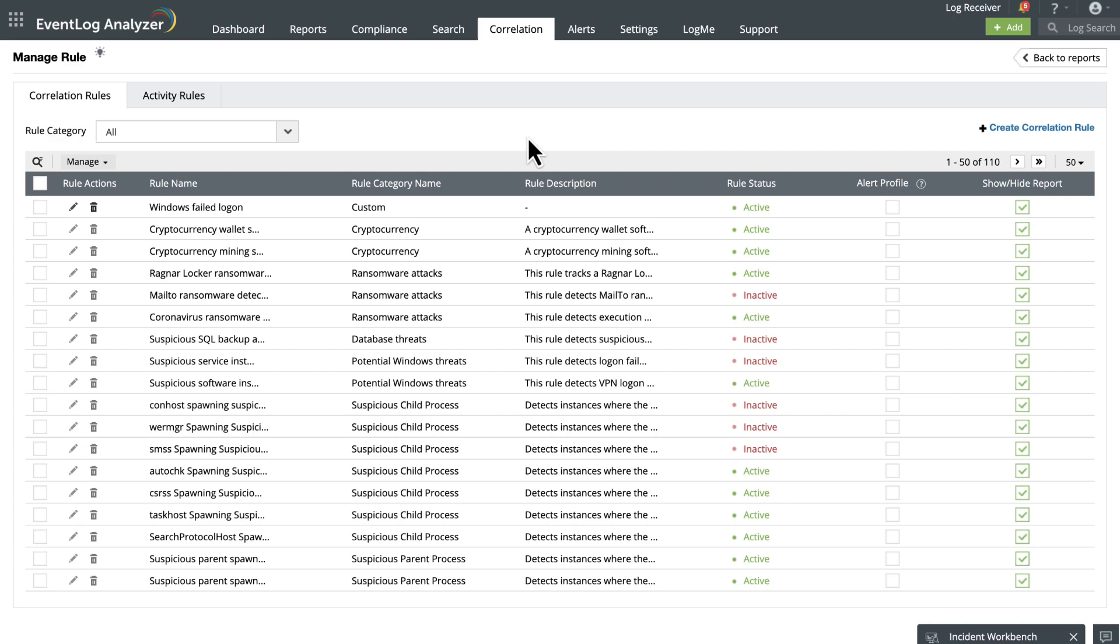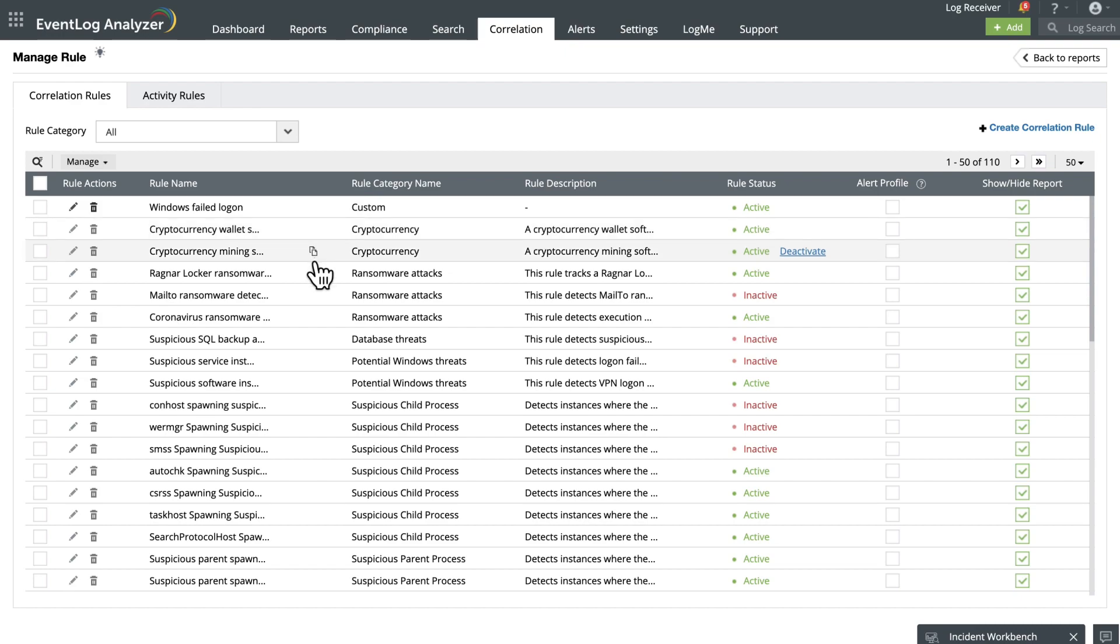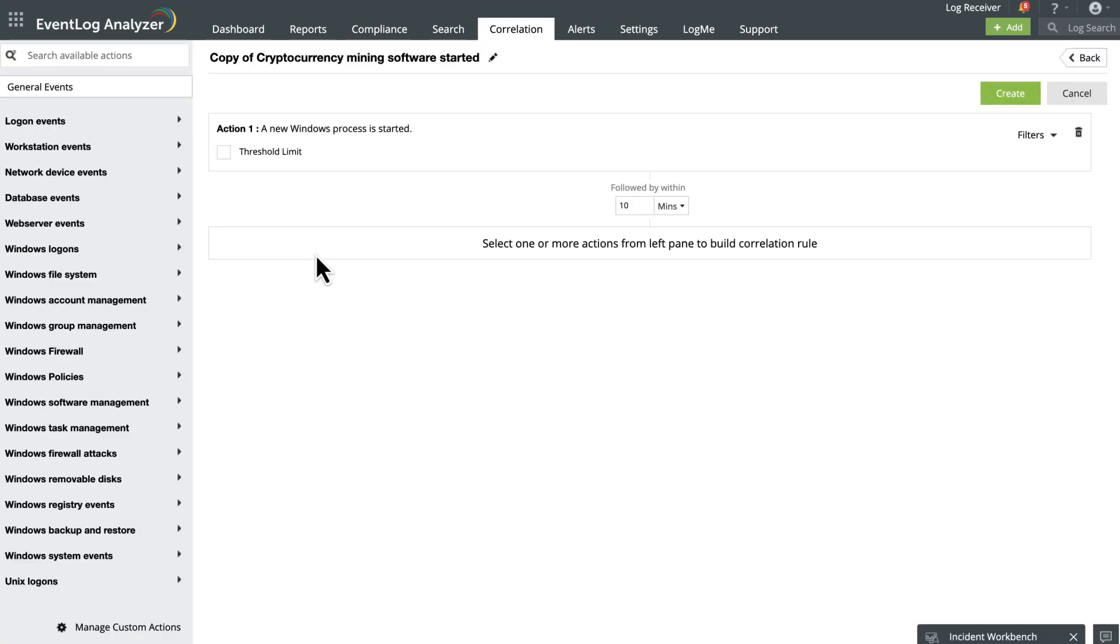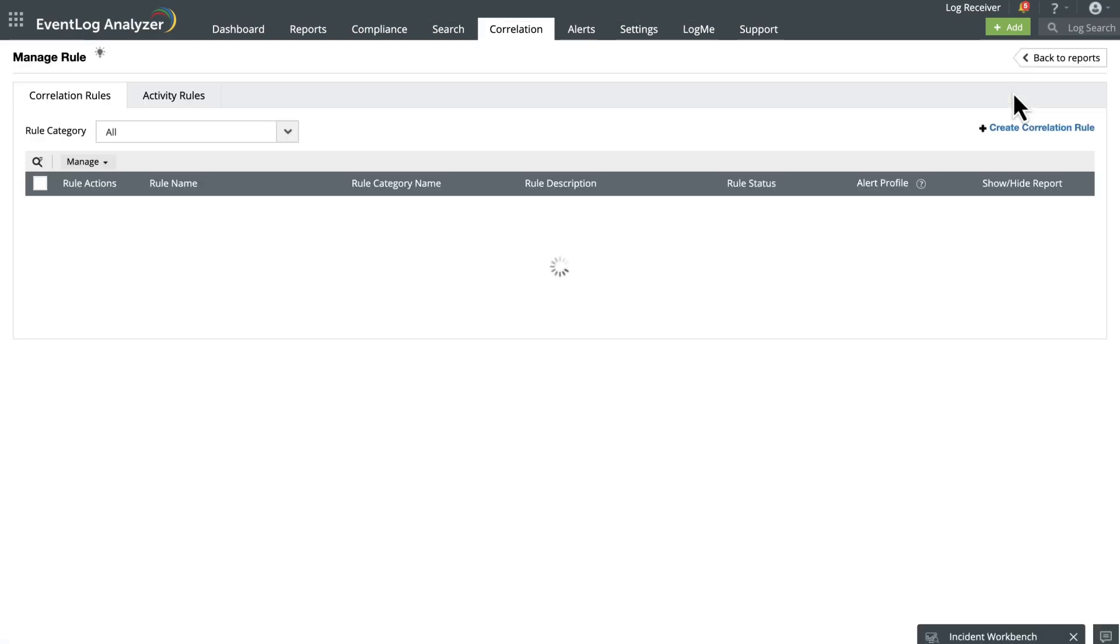Now let's see how you can clone a correlation rule. Move your cursor over the particular rule you wish to duplicate and select the Copy icon. This action will navigate you to the correlation rule builder page, allowing you to make adjustments to all the relevant details.